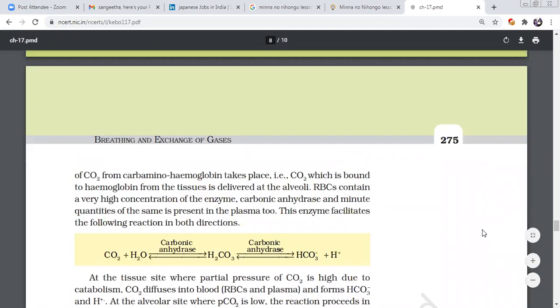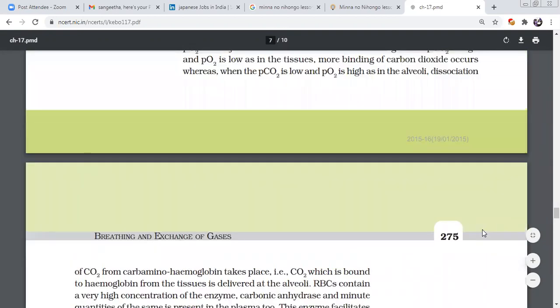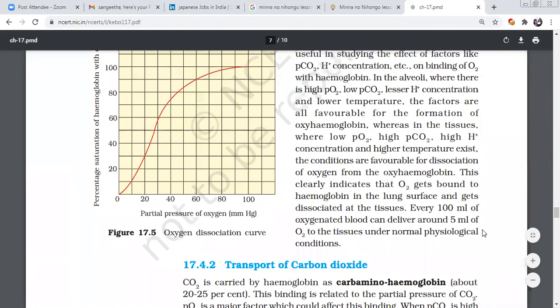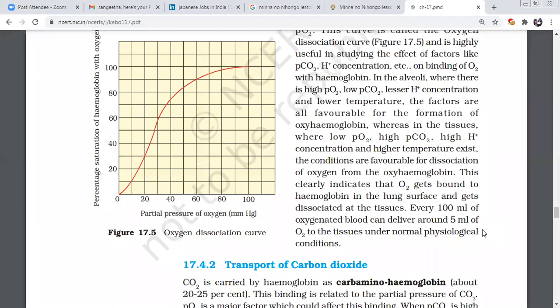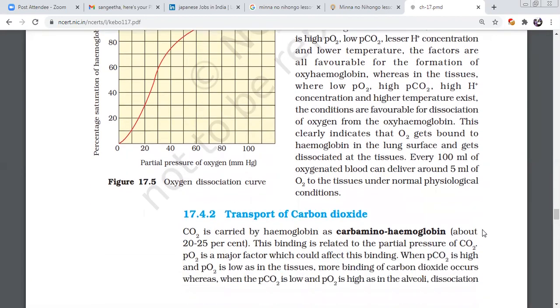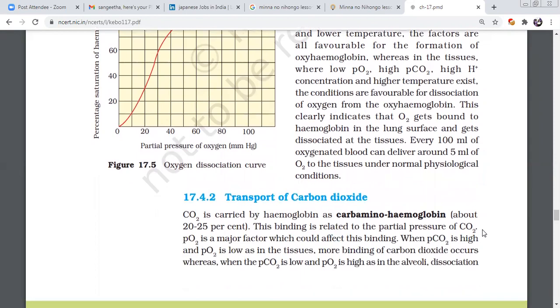Let's talk about the transport of oxygen. How do you transport the oxygen? Hemoglobin. RBC hemoglobin has 97% of oxygen. How do you transport 3% of oxygen? Plasma.